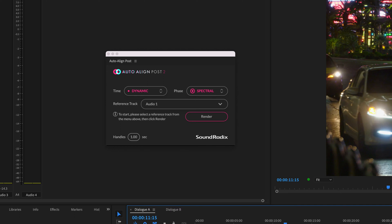Auto Align Post enables dynamic time alignment correction of moving location microphones, which makes it possible to effectively mix boom and lav mics by eliminating comb filtering.